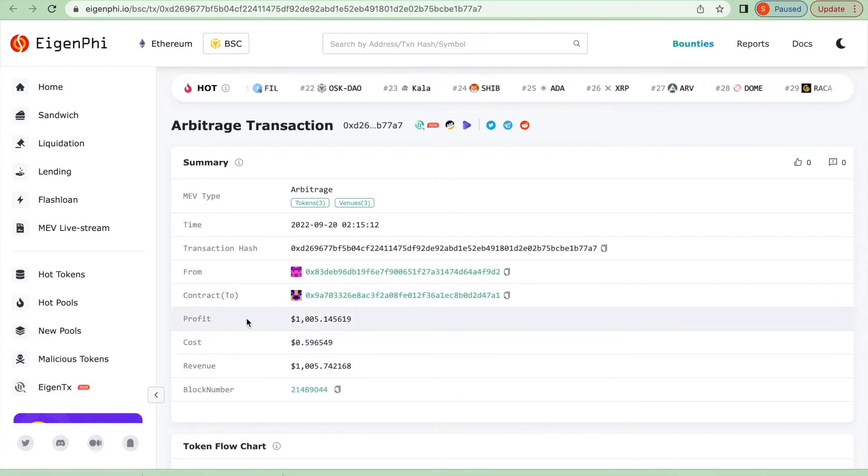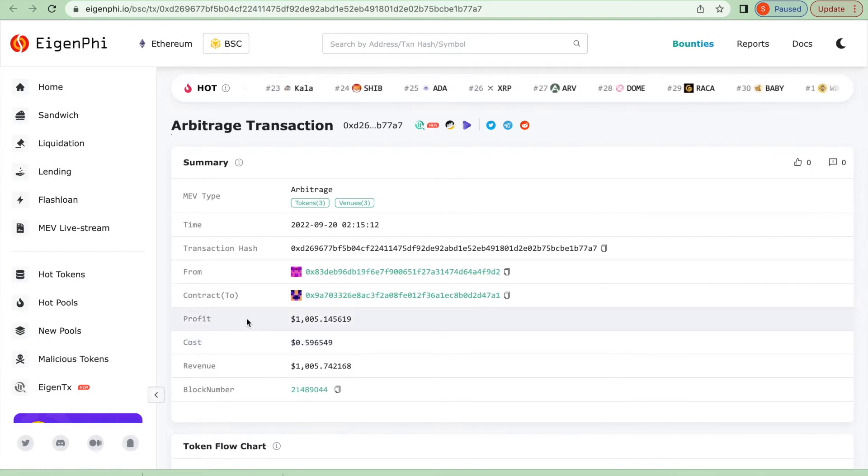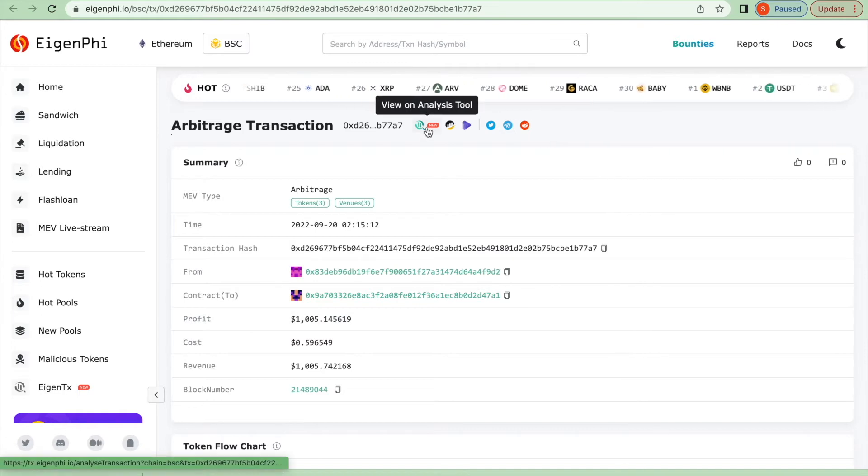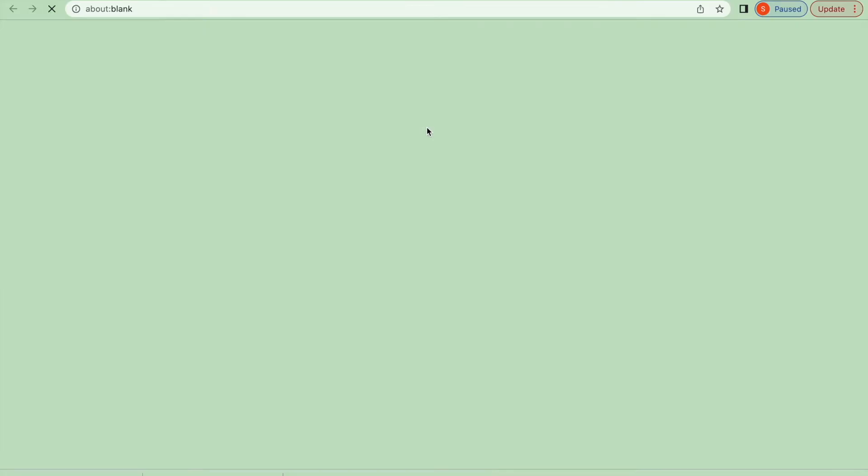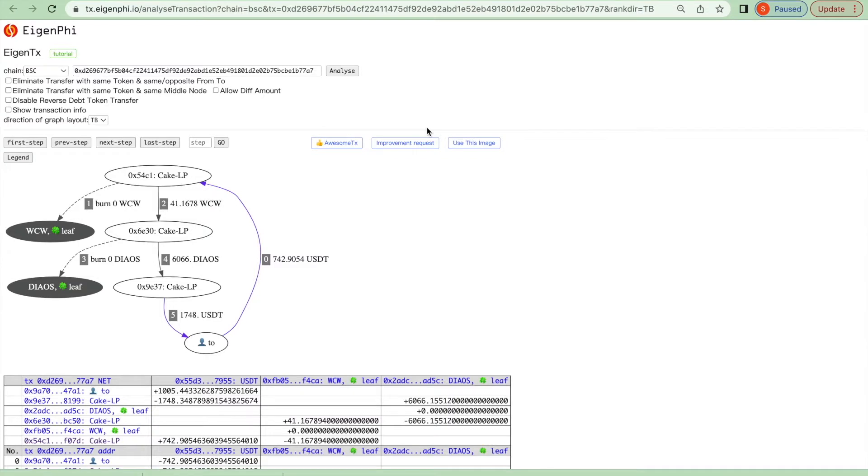The transaction makes a profit of one thousand dollars. Click on the transaction analysis button which directs you to the Eigenphi TX. We can view how the arbitrage happens. The transaction uses the exchange rate difference of three liquid pools from PancakeSwap to finalize arbitrage.